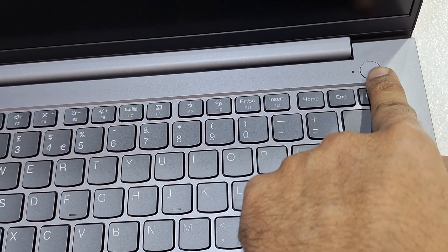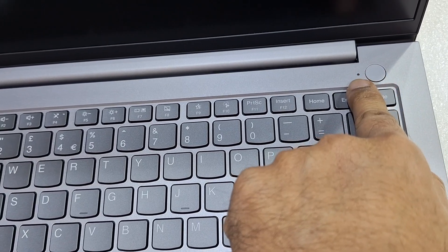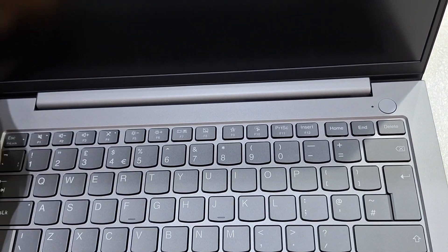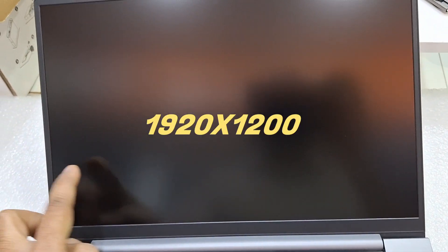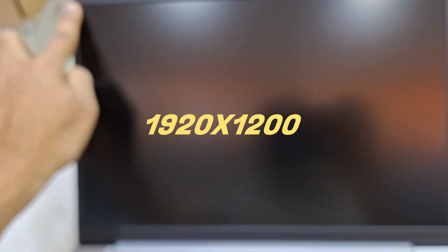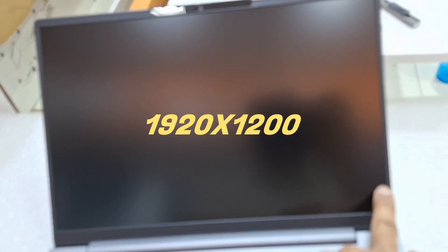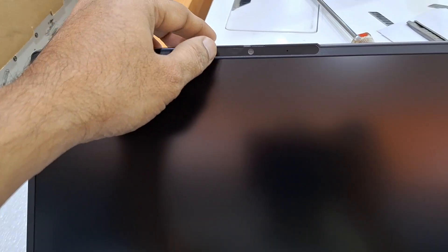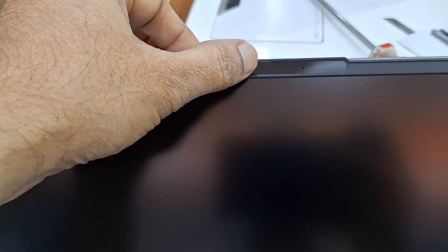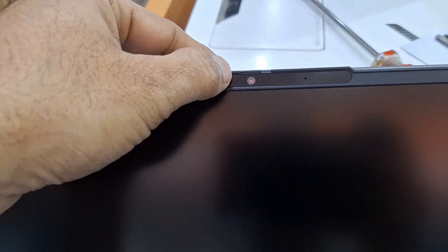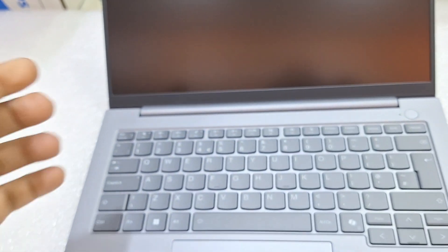This is a 14-inch screen with a slim design on both sides. The frame is very minimal and here's the webcam with a shutter. You can use 180 degrees, this is 180 degrees view.